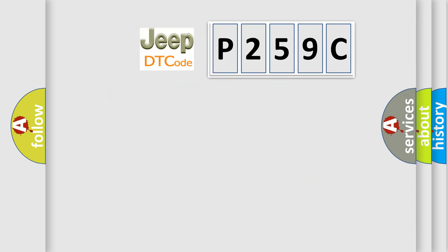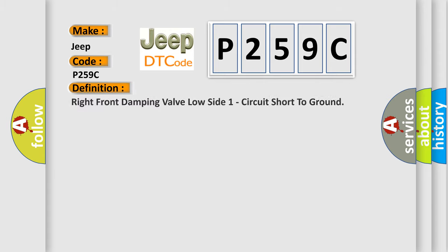So, what does the diagnostic trouble code P259C interpret specifically for Jeep car manufacturers? The basic definition is: Right front damping valve low side one circuit short to ground.